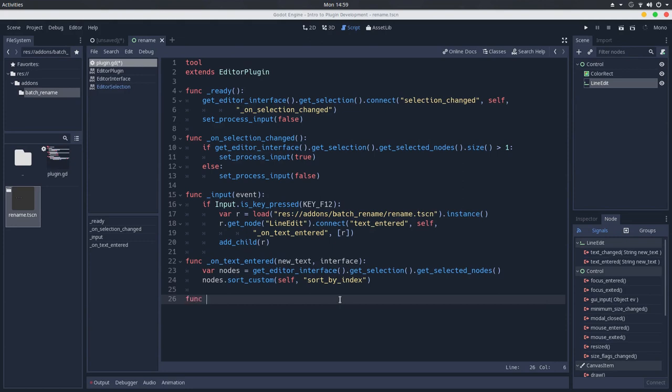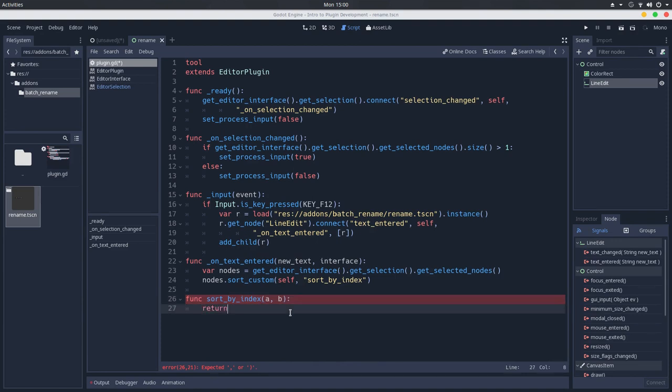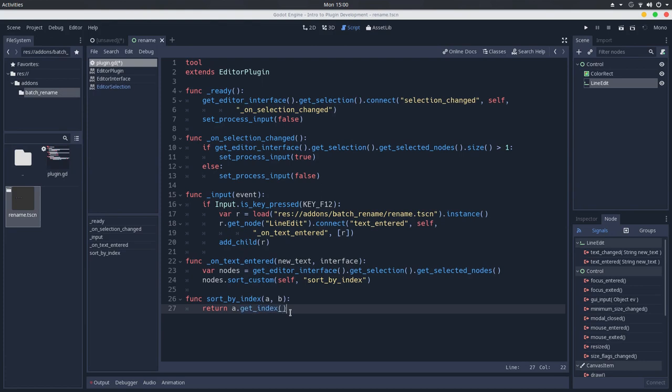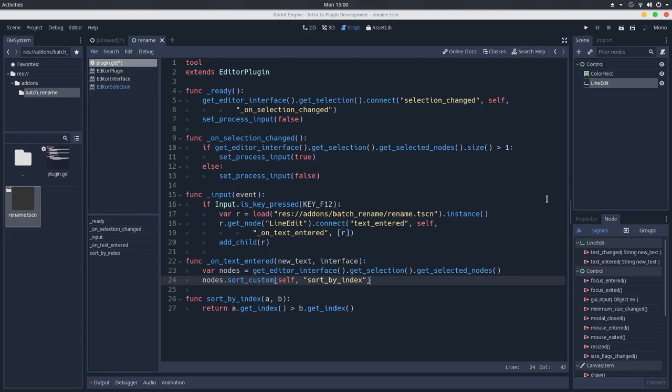So let's create this function. Func sort by index, and a custom sort method will receive two objects, so object A and object B, and it will return a boolean, which will be used to sort these nodes. The logic here is that if the index of A is greater than B dot get index, we will return true. So we'll actually return the result of this operation. So if A is greater than B, we'll return true. If A is smaller than B, we'll return false.